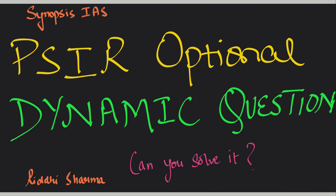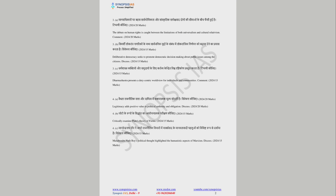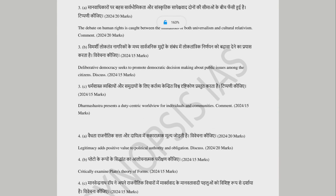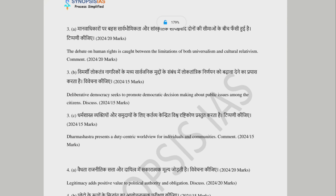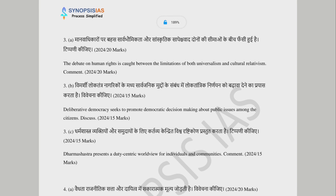Hello everyone, my name is Rithi. How can we solve dynamic questions here? Let's understand a little bit about that. We have a question randomly from PSI and Optional, because now the paper was a little dynamic.